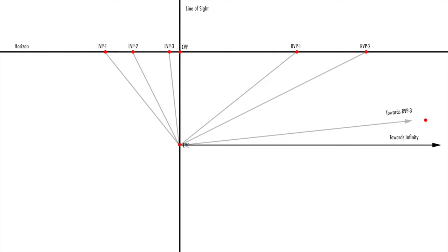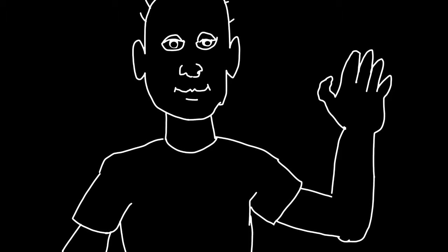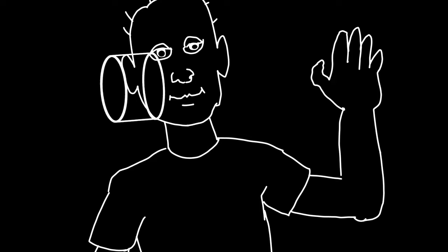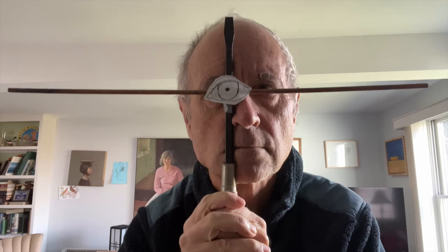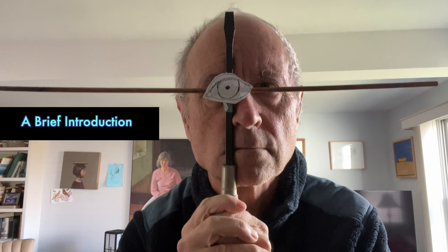There may also be some random topics and digressions that occur to me as I work on this. But first, a brief introduction.